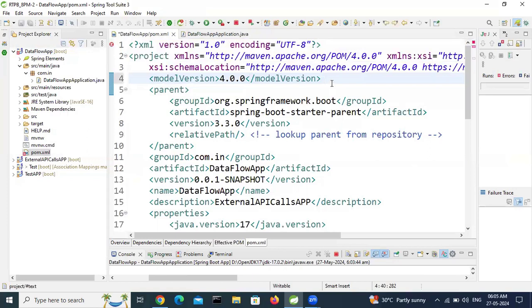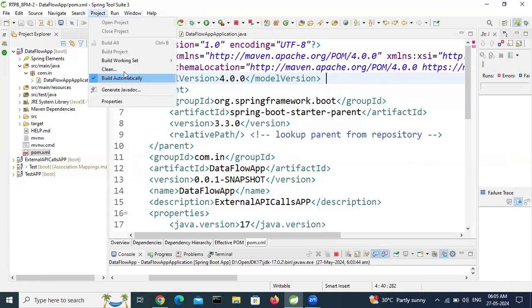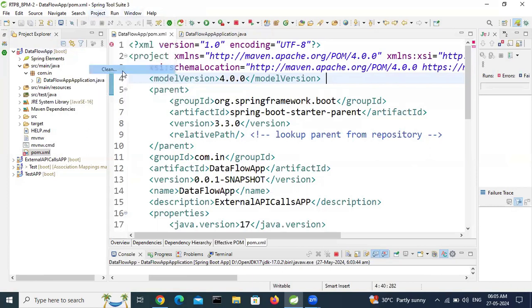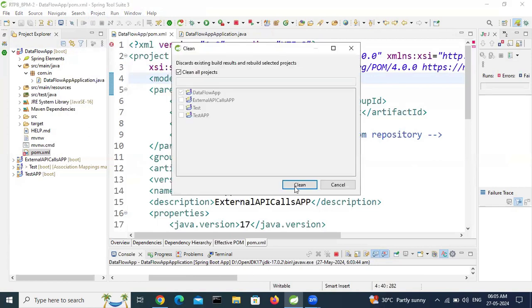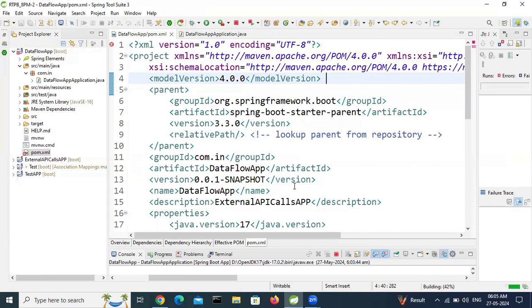So ctrl s. So still error is there. Do one thing. Project, project clean. Here, clean. Let's see if the error will be gone or not. Still this error is there.